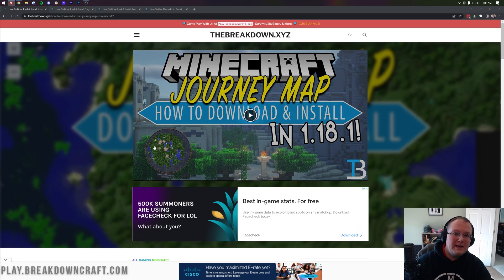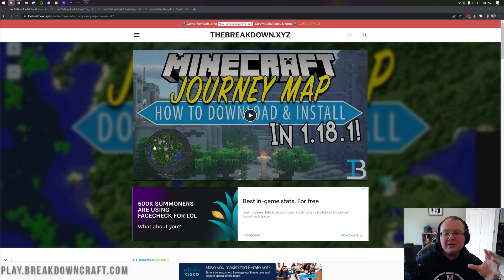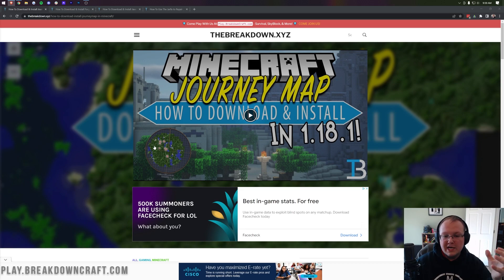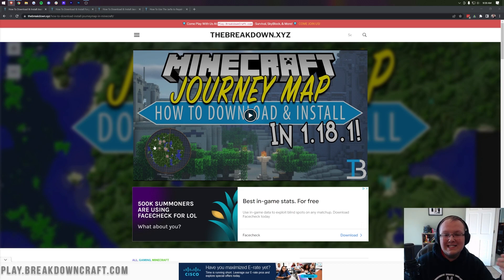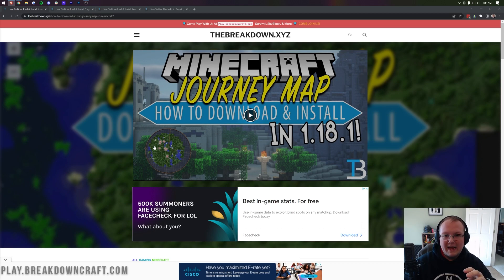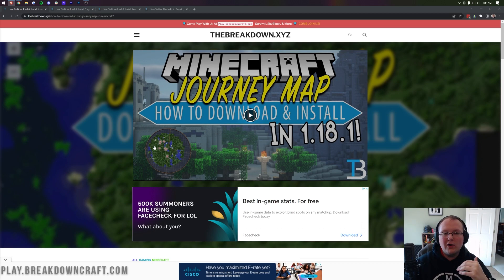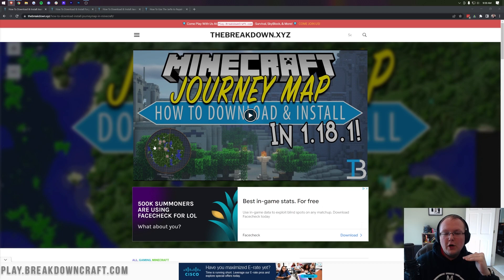JourneyMap not only adds in a minimap, but also a full screen map that you can check out and use to easily see your entire world in game. You can also set waypoints and overall do so much stuff with JourneyMap.